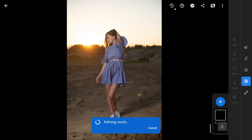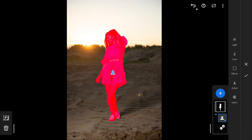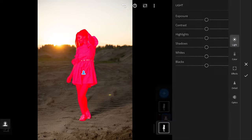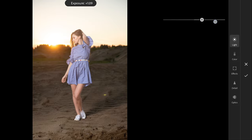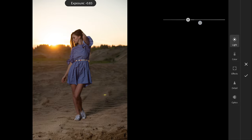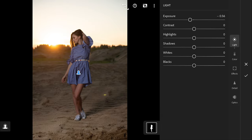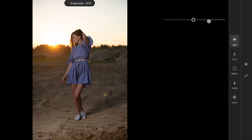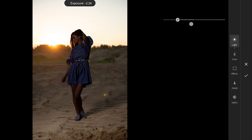Even without a person in an image, it tries to detect the main subject and results are quite good. Now you can make adjustments to the selection as needed.